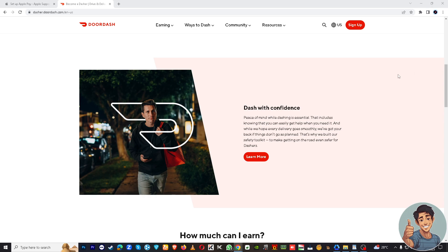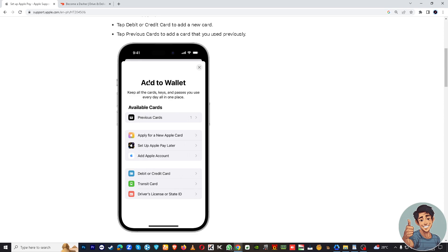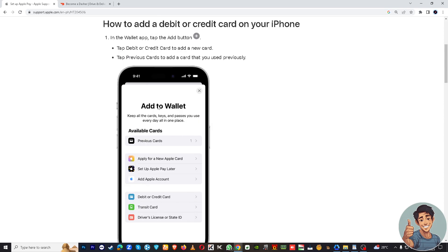Now, when you hover here to your Apple Wallet, you might want to go to the add wallet section right here. Once you are there, that's how you are going to add your DoorDash card. You might want to go here to debit or credit card information.